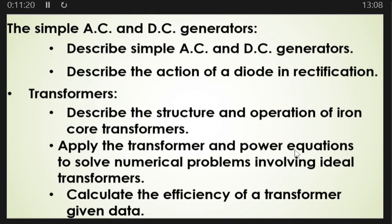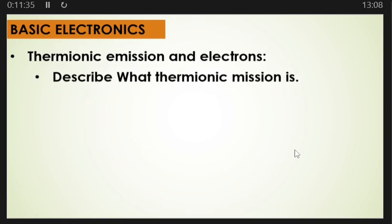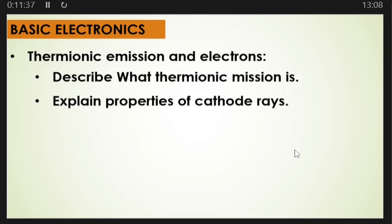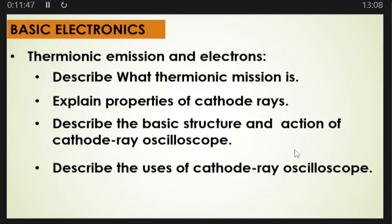From here you must look at basic electronics. Under basic electronics, look at thermionic emission — describe what thermionic emission is, explain the properties of cathode rays, describe the basic structure and action of a cathode ray oscilloscope, and describe the uses of a cathode ray oscilloscope.